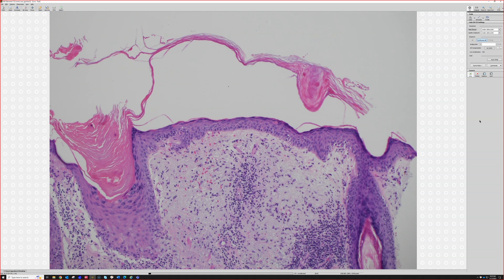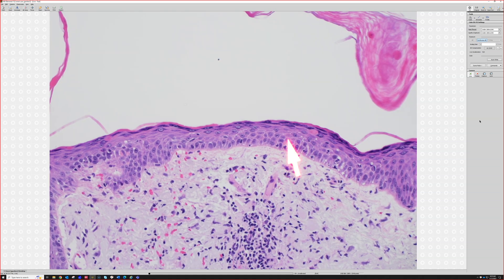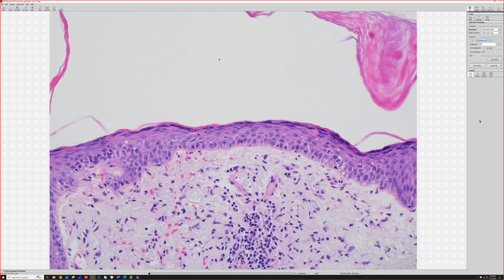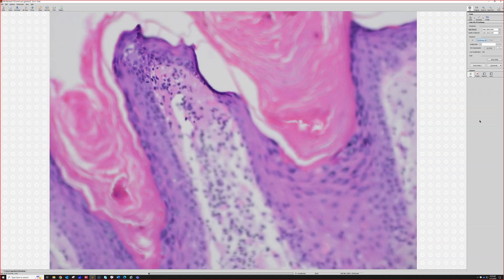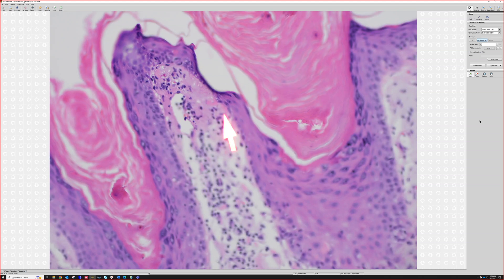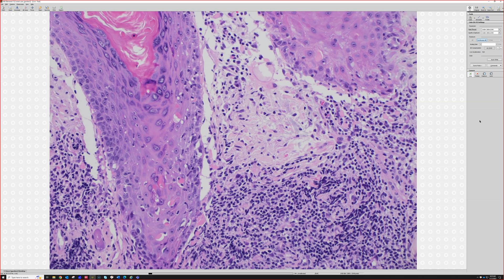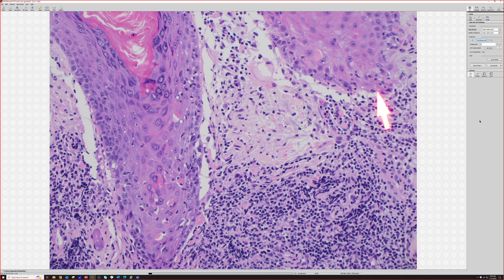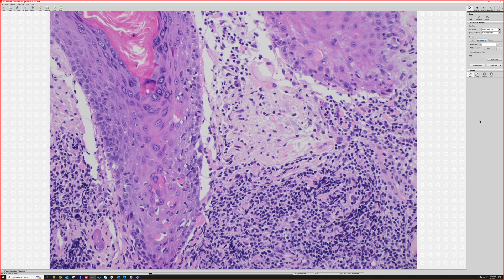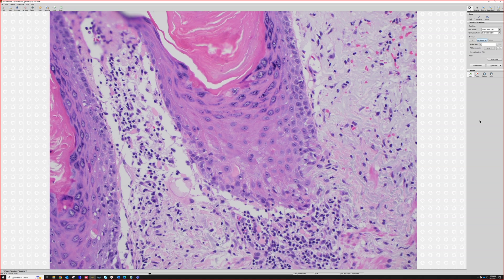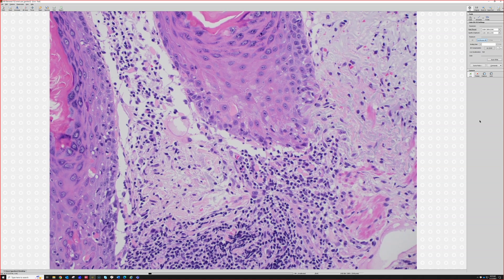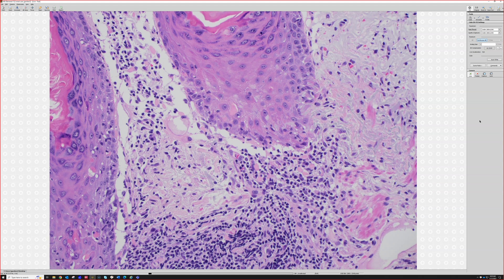Looking closer, there are occasional dying keratinocytes, though the basement membrane looks relatively clean in some areas — not much active interface going on there. But in other areas, there are multiple dying keratinocytes and the basal layer is becoming jagged, suggesting a burned-out interface where keratinocytes have died and the basal layer is disrupted. This extends down the hair follicle epithelium — interface going down a follicle should prompt thinking about lupus.